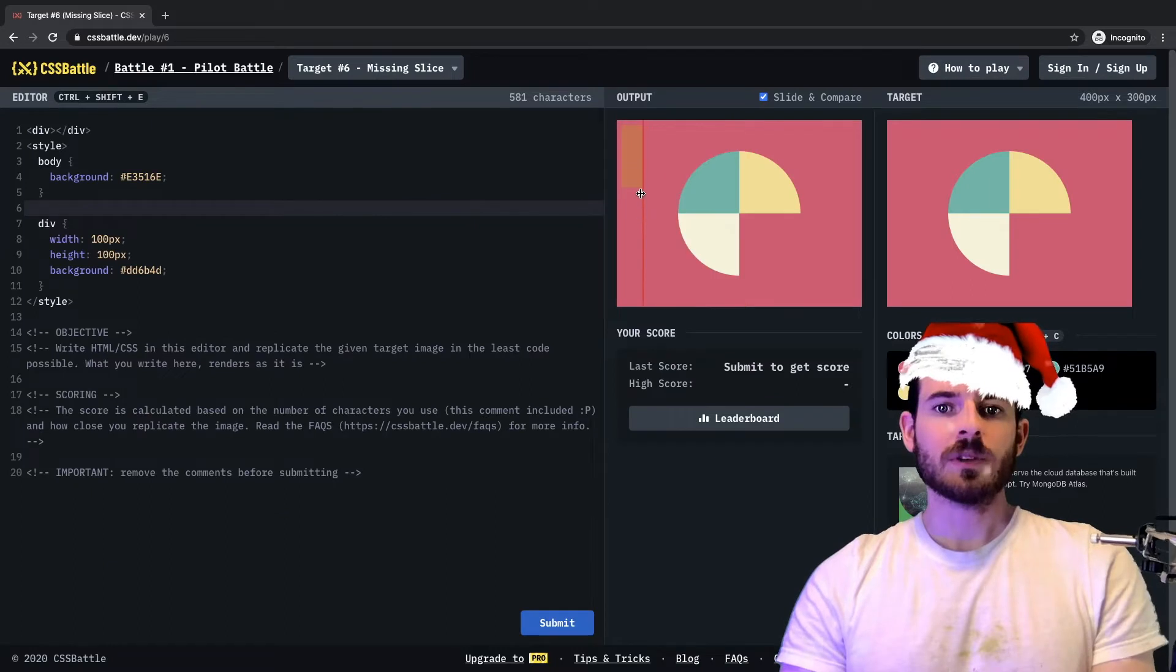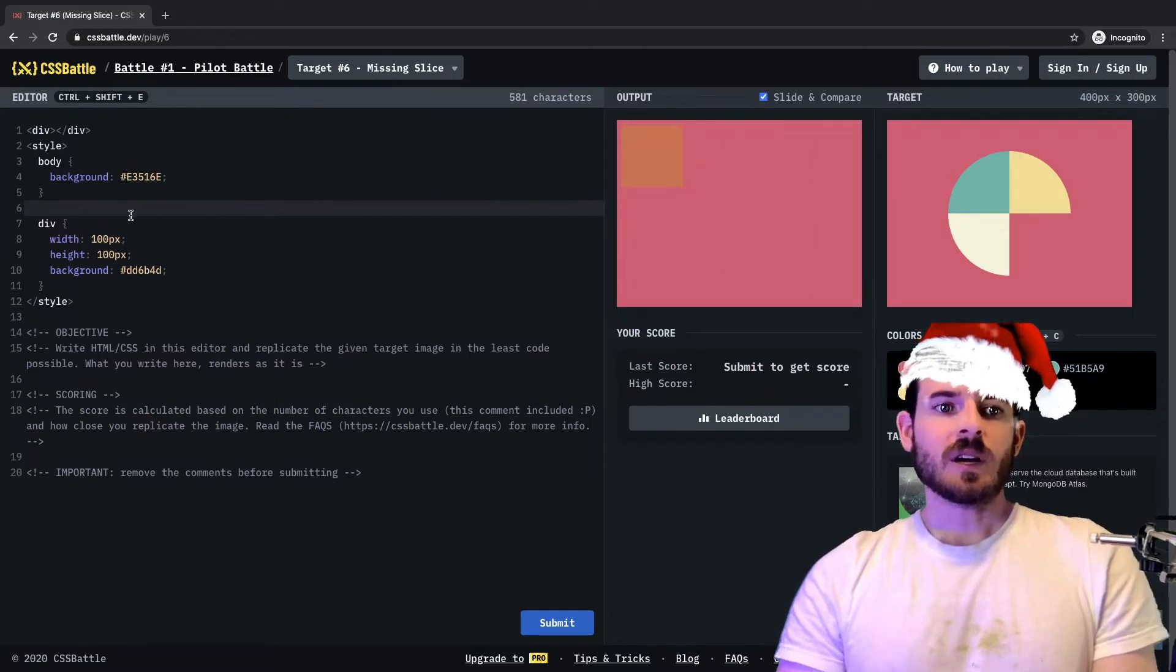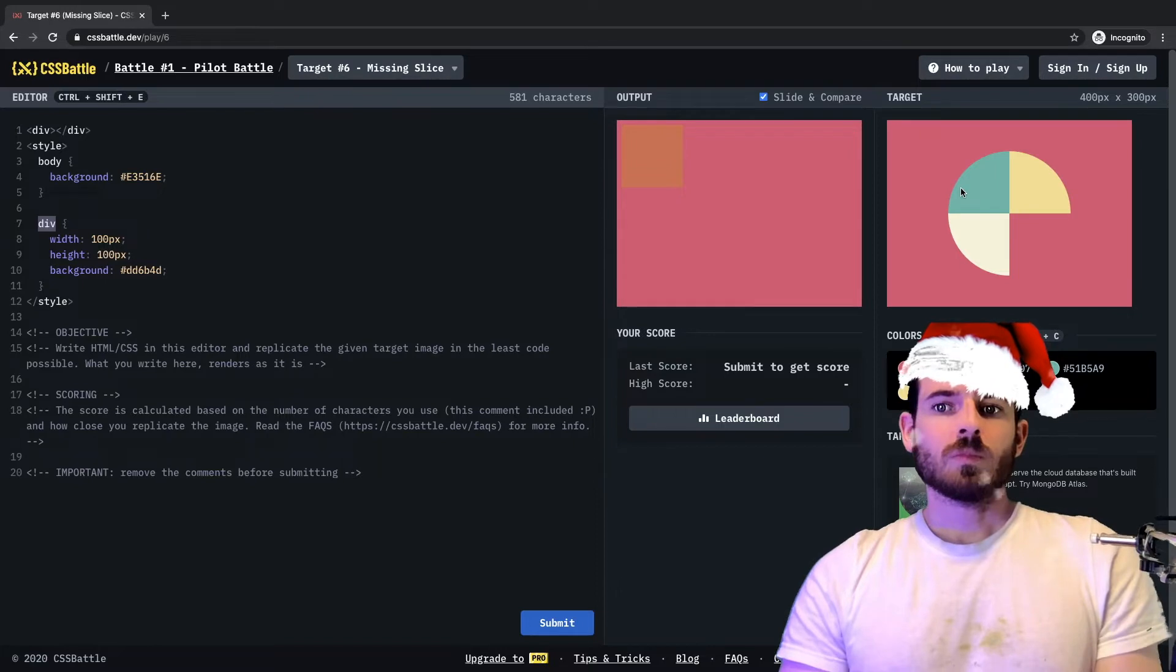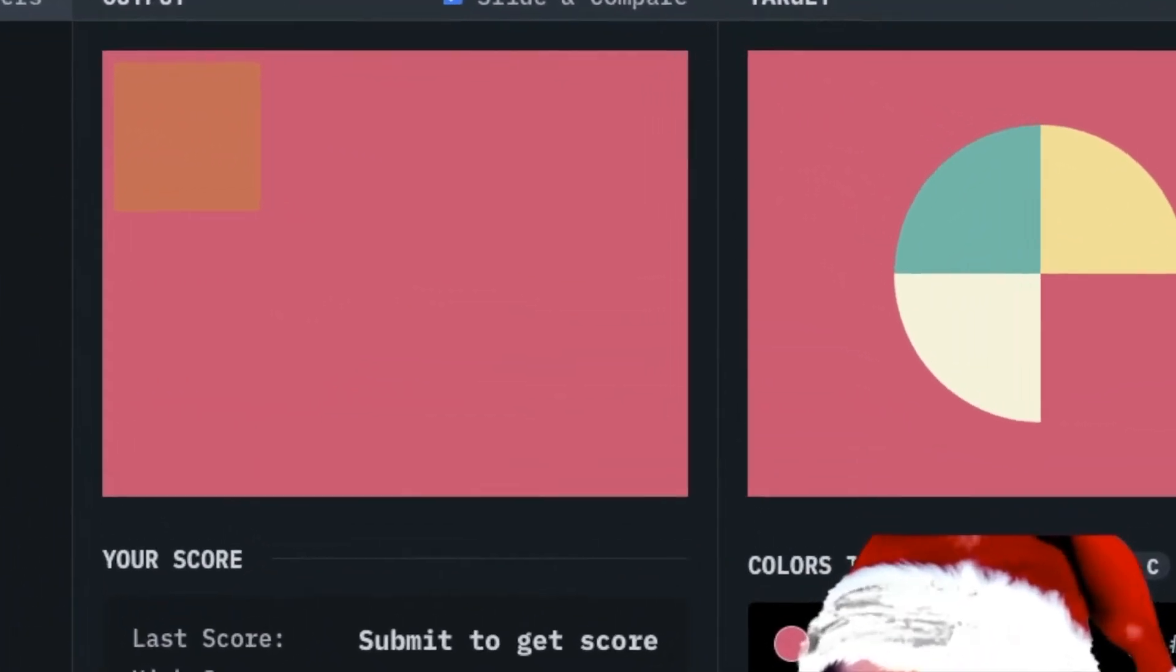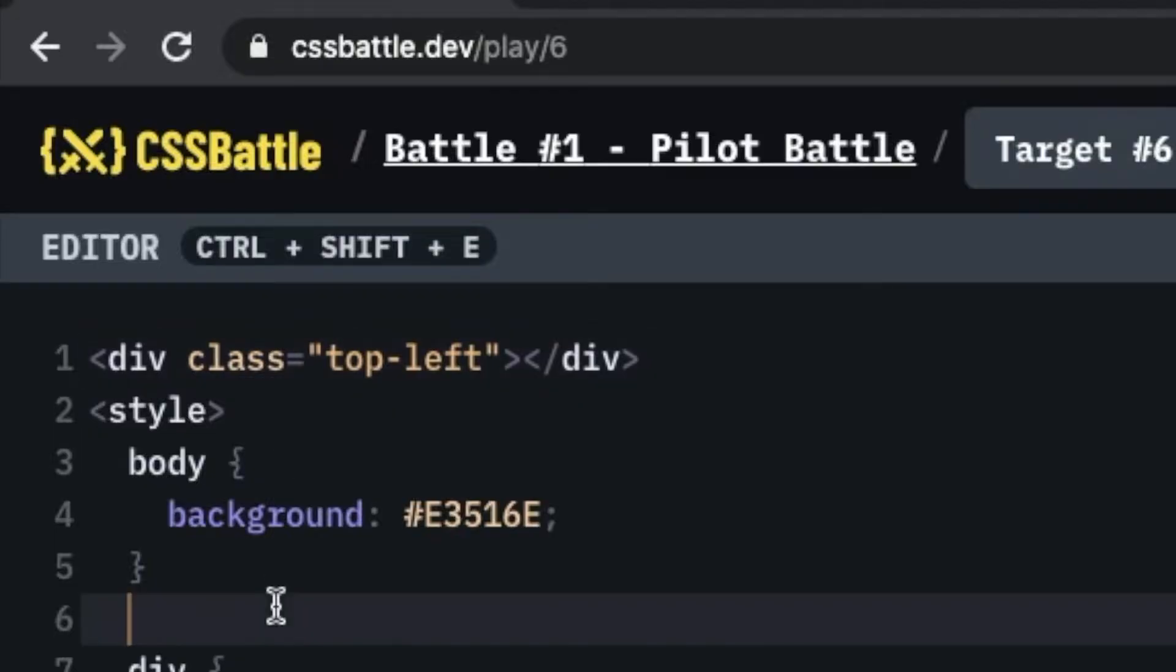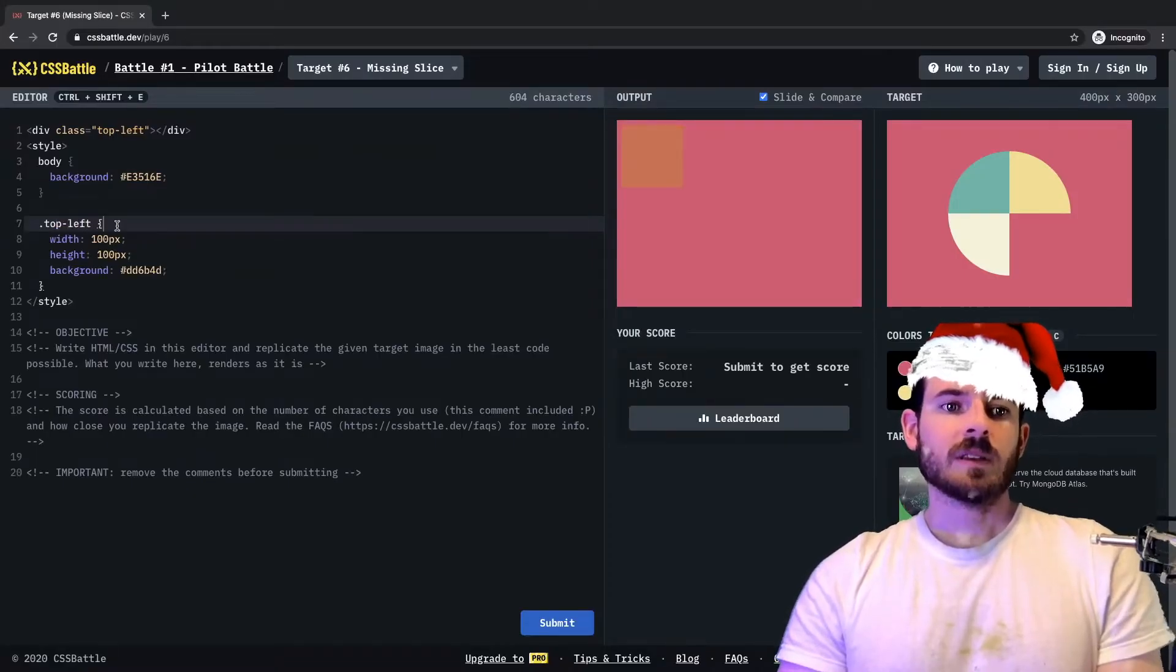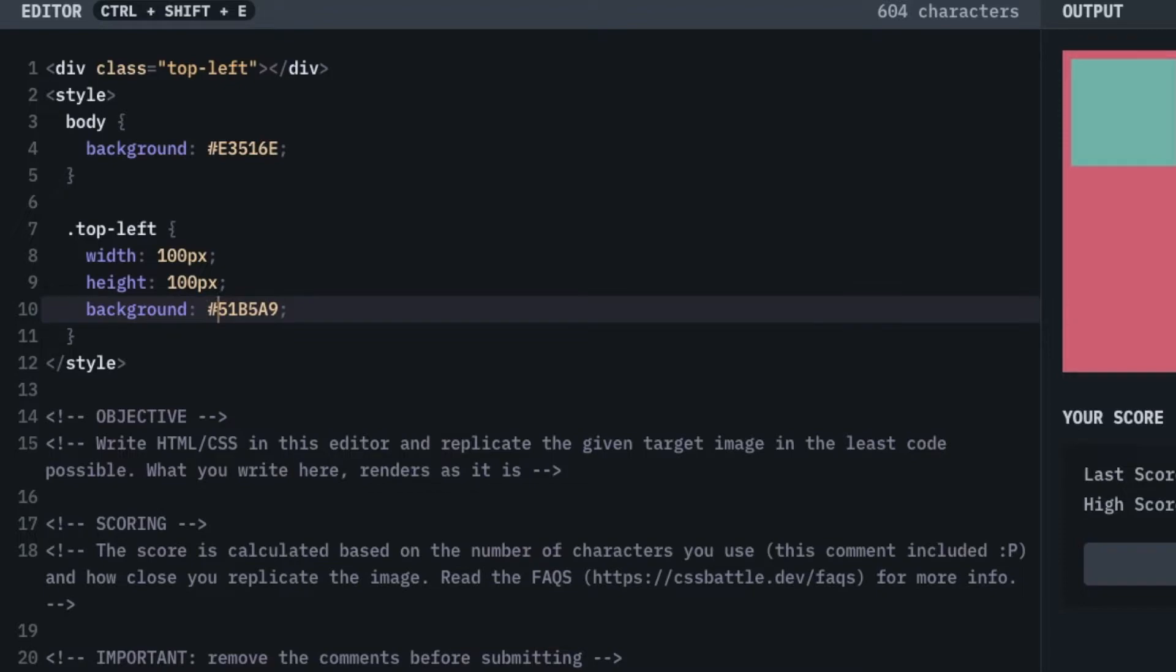All right, so now what we want to do is grab one of these colors and style a rectangle called top left. So I'm going to add a class to this div and call it top left, and I'm going to style that top left div and change the background color to that.